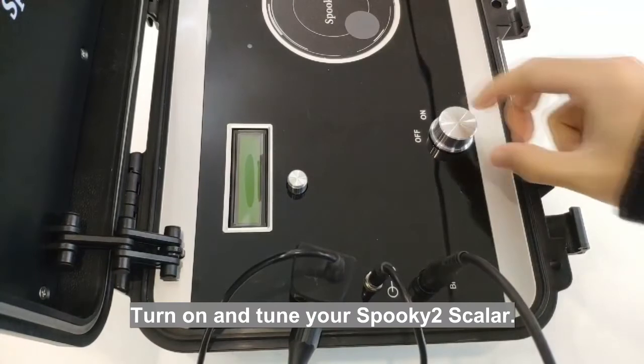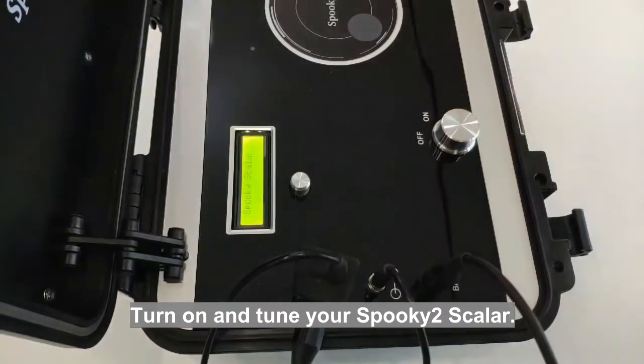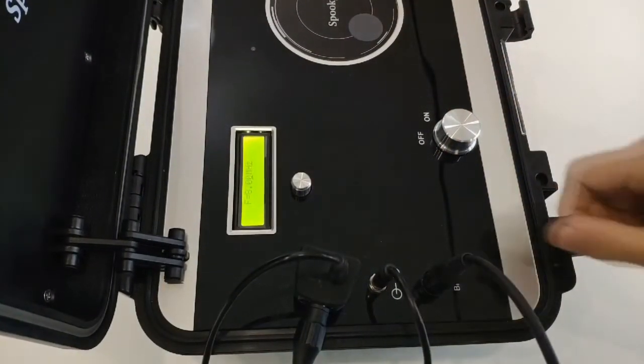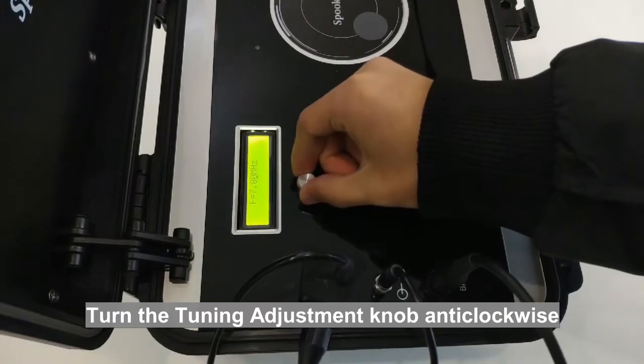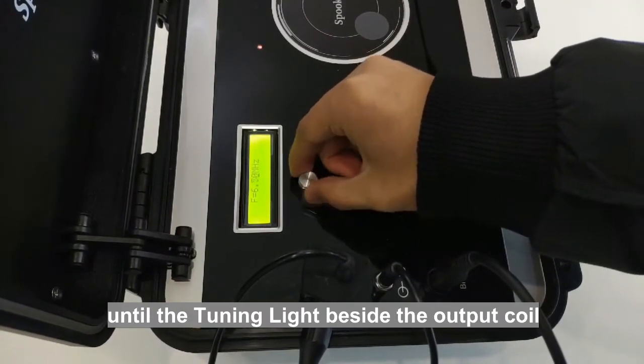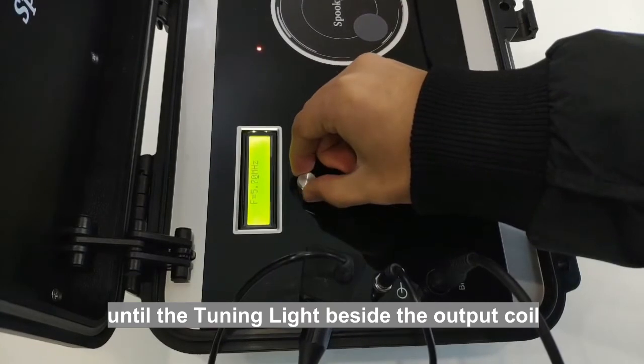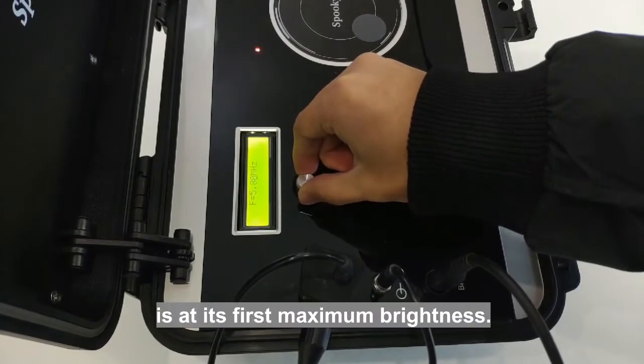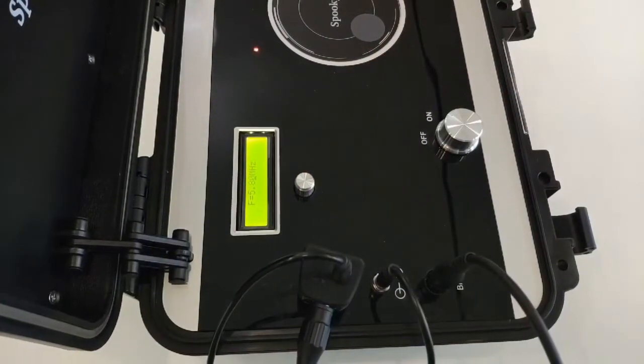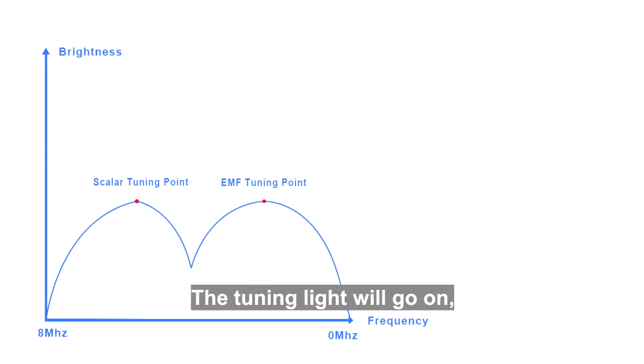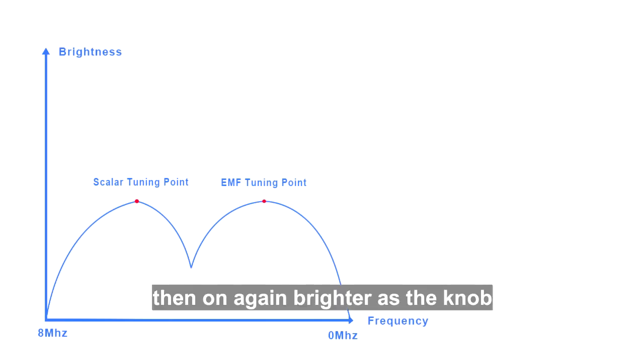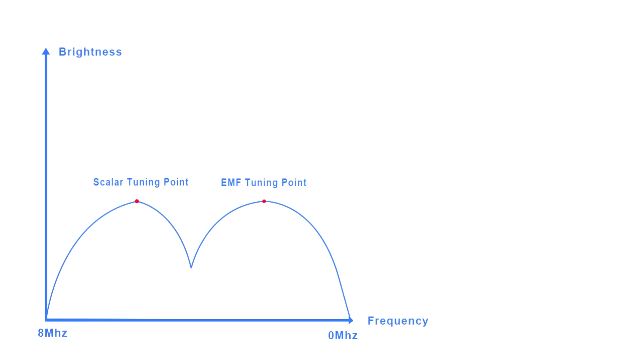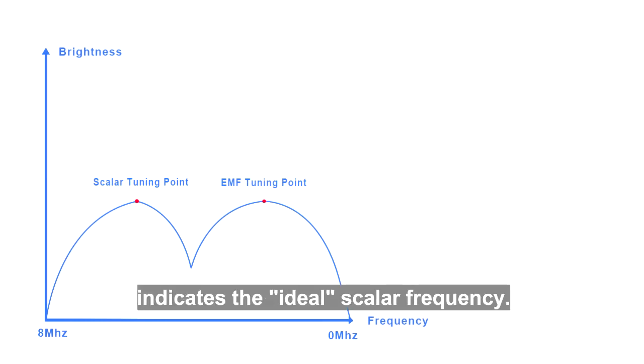Turn on and tune your Spooky2 Scalar. Turn the tuning adjustment knob anti-clockwise until the tuning light beside the output coil is at its first maximum brightness. The tuning light will go on, then dimmer, then on again brighter as the knob is turned anti-clockwise. The first peak in the indication light indicates the ideal scalar frequency.